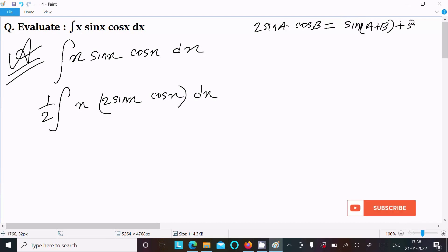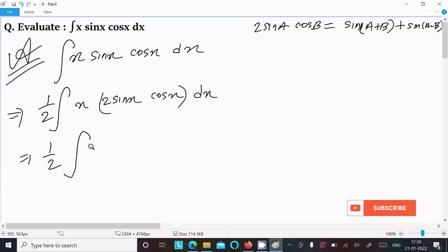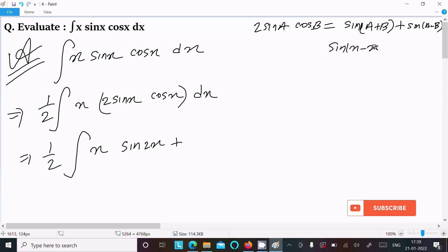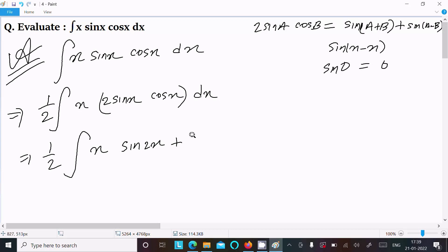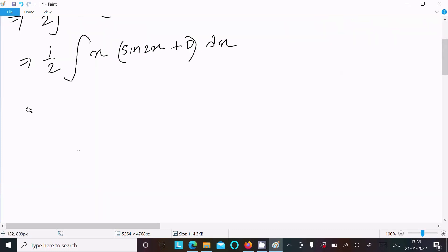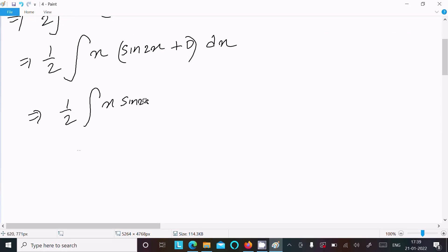So now we can write (1/2) integration of x·[sin(x+x) + sin(x-x)] dx. That is sin(2x) plus sin(0). Since sin(0) = 0, this simplifies to (1/2)∫x·sin(2x) dx.